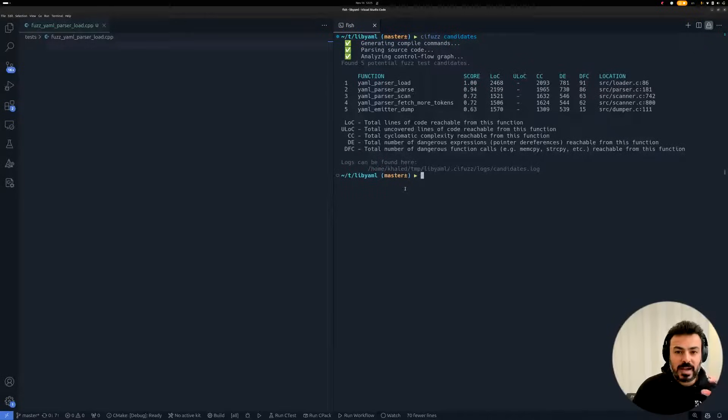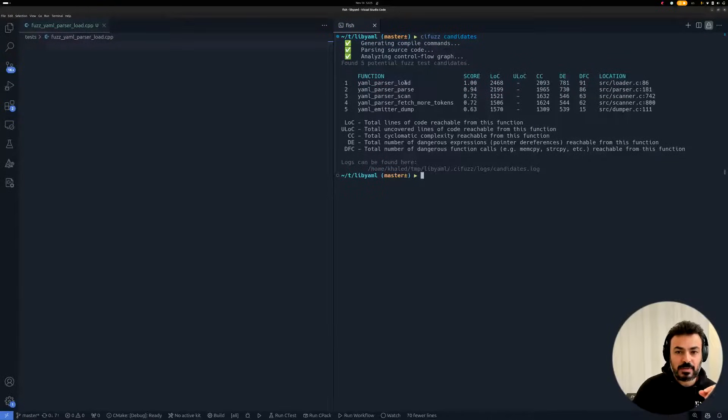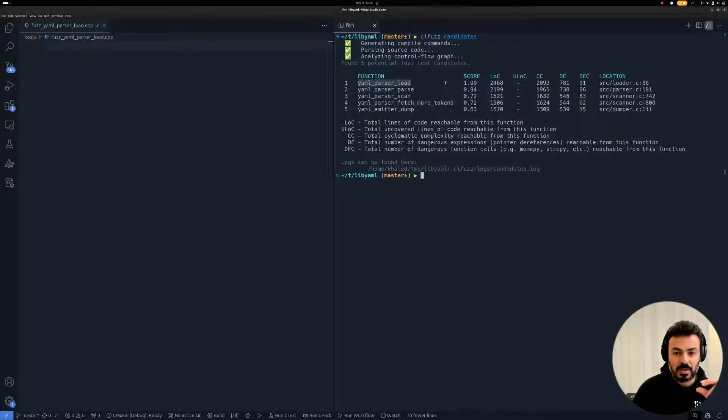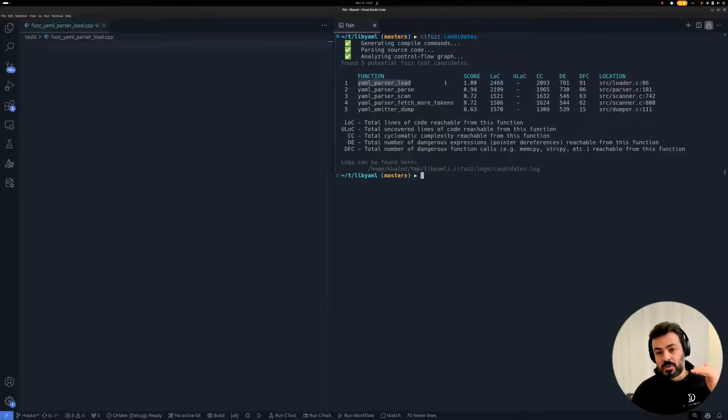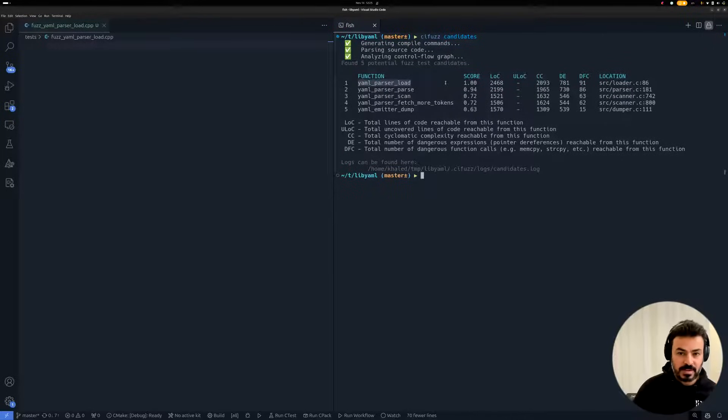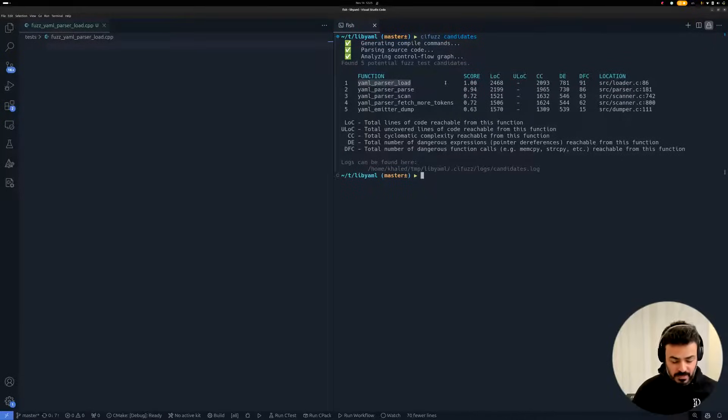In this example, I will use CI-Fuzz to create a FuzzTest for the function yamen.buzz.unload, which is the top candidate proposed by CI-Fuzz for the lipyamment project.